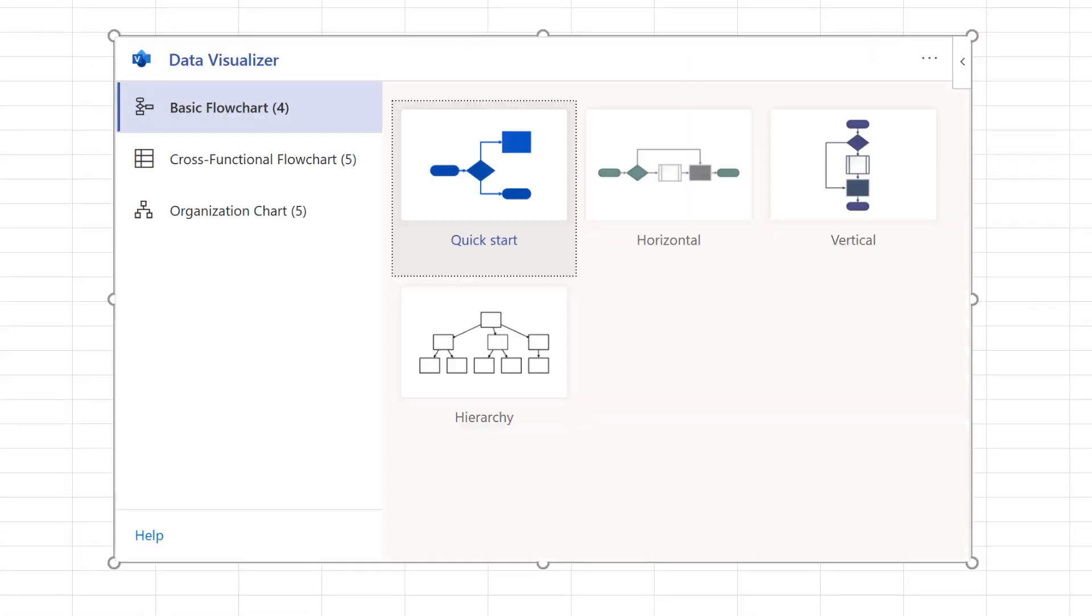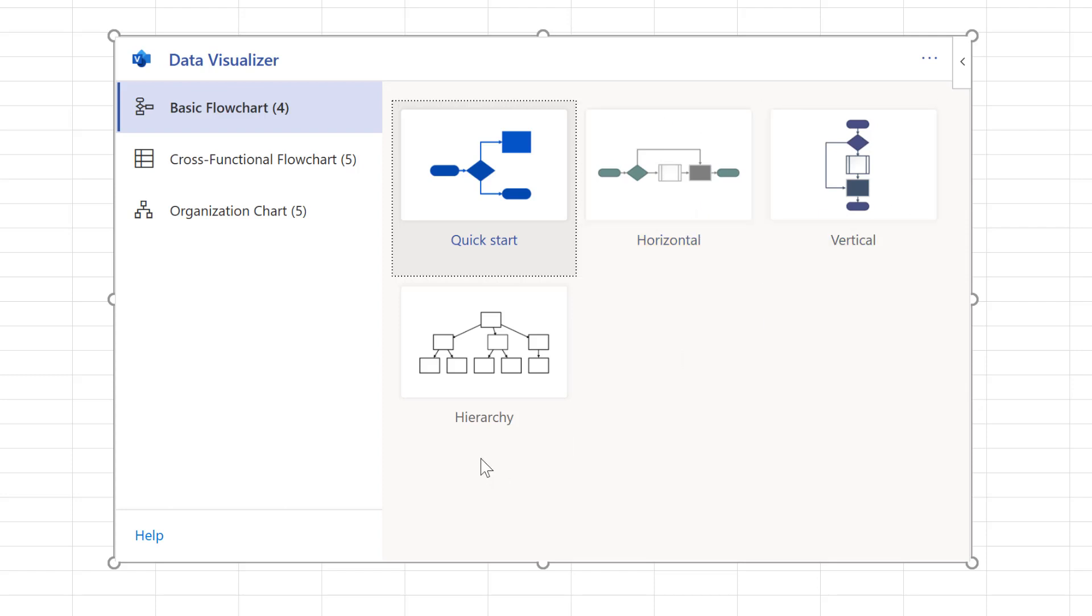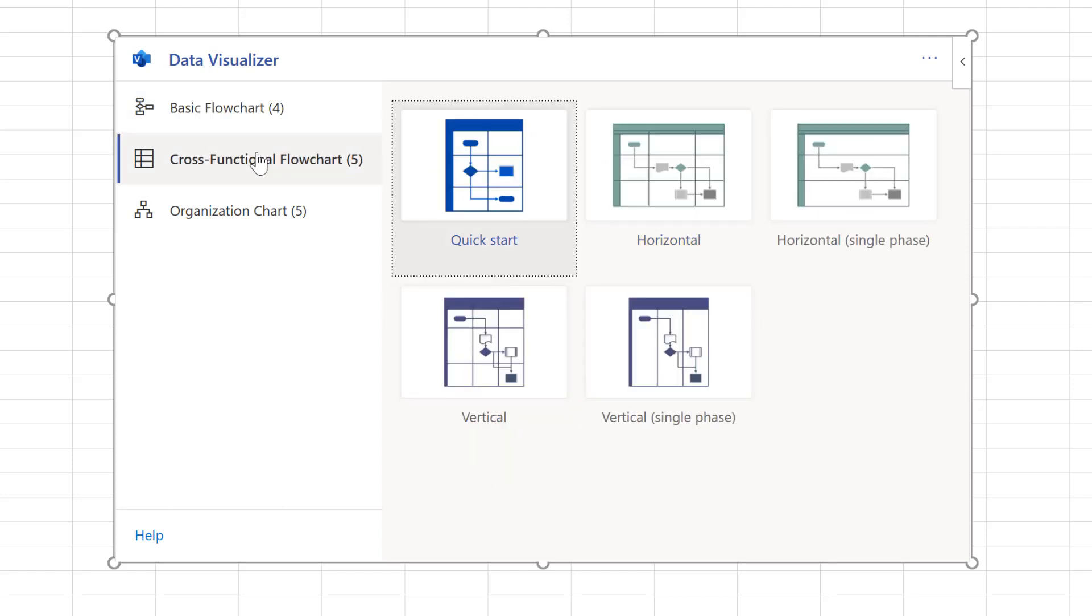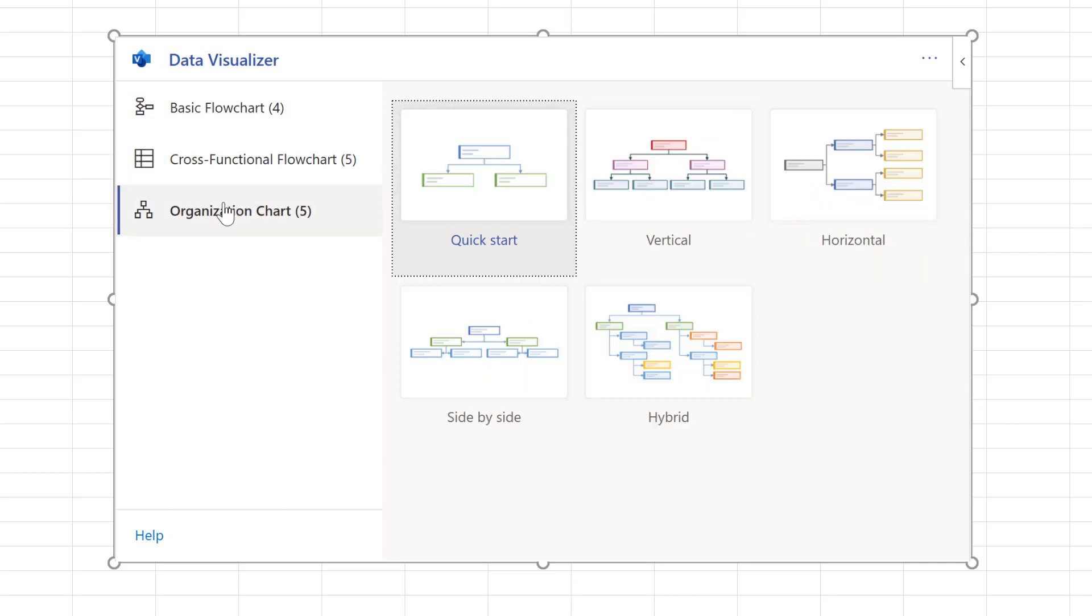Now, when you add it, you're probably going to have to log in. I've already logged in so it doesn't really matter for me but you can see that there's several different flowcharts. We have a quick start one, a horizontal one, a vertical one, a hierarchy which is probably one of my favorites. We have what they would call a swim lane chart or a cross functional chart and an organizational chart.